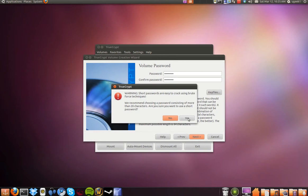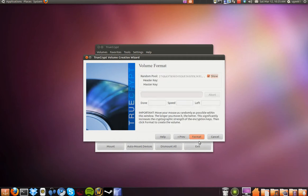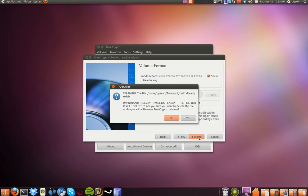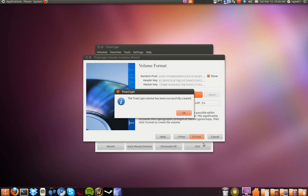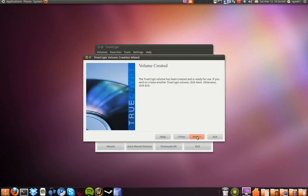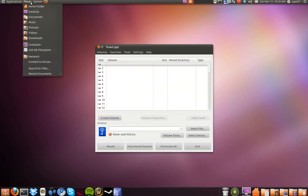I am going to click format, then next, then format again, and continue clicking next through the remaining steps. Now we have the encrypted volume.